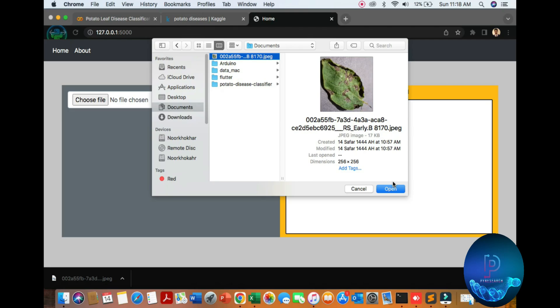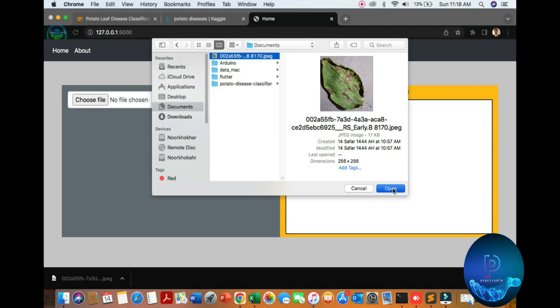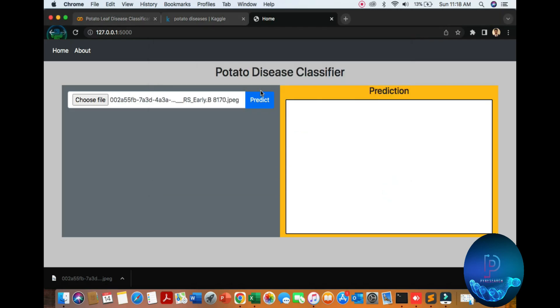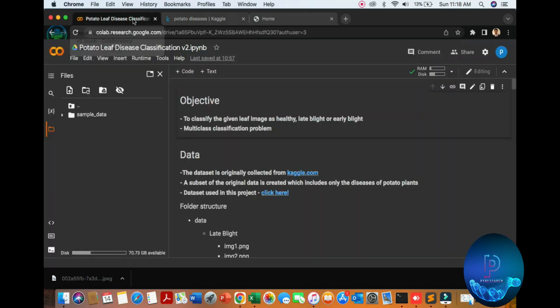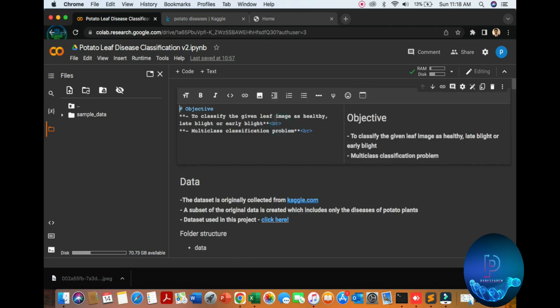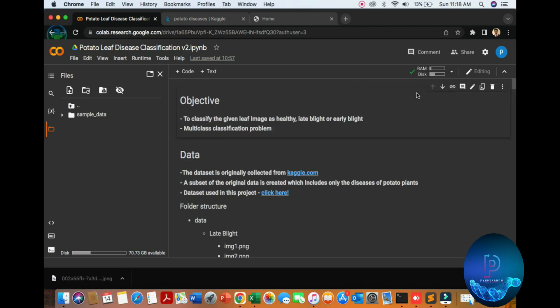I will show you where to get the potato classification data. Let's see what's the result - 17 percent late blight detection. So let's go back and discuss in detail. What is the objective? The objective is classification of potato leaf images as healthy or diseased.